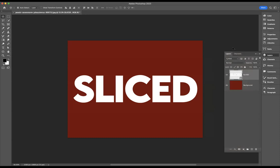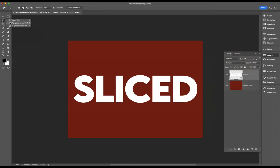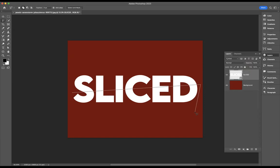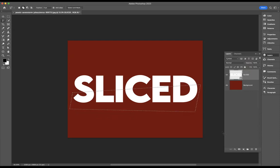And now what I'm going to do is come to my polygonal lasso tool and I'm just going to create by clicking and dragging my mouse a selection like so. Now with that selection still live, I'm going to apply a layer mask to this layer.